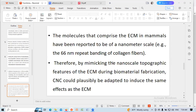The molecules that comprise the ECM in mammals have been reported to be of nanometer scale — for example, the 66 nanometer repeat banding of collagen fibers. Therefore, by mimicking the nanoscale topographic features of the ECM during biomaterial fabrication, crystalline nanofibres could plausibly be adapted to induce the same effects as the ECM.